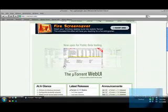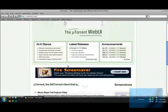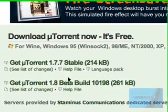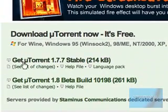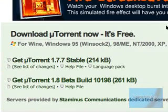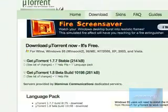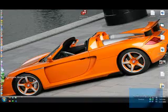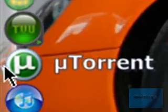Go to the download section and get the U-Torrent stable version. Download it — I already have it. Install it, and it should look something like that.